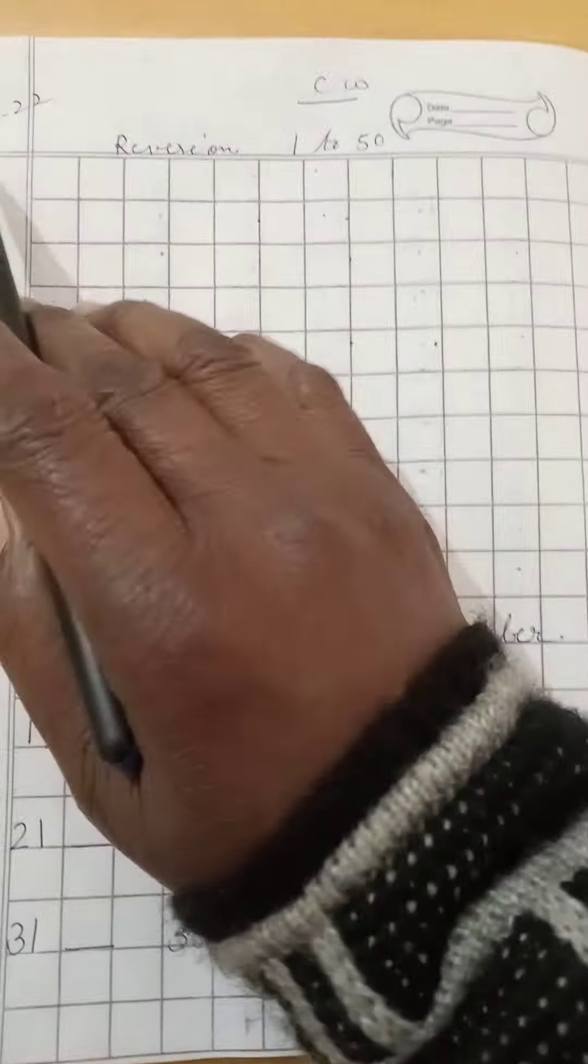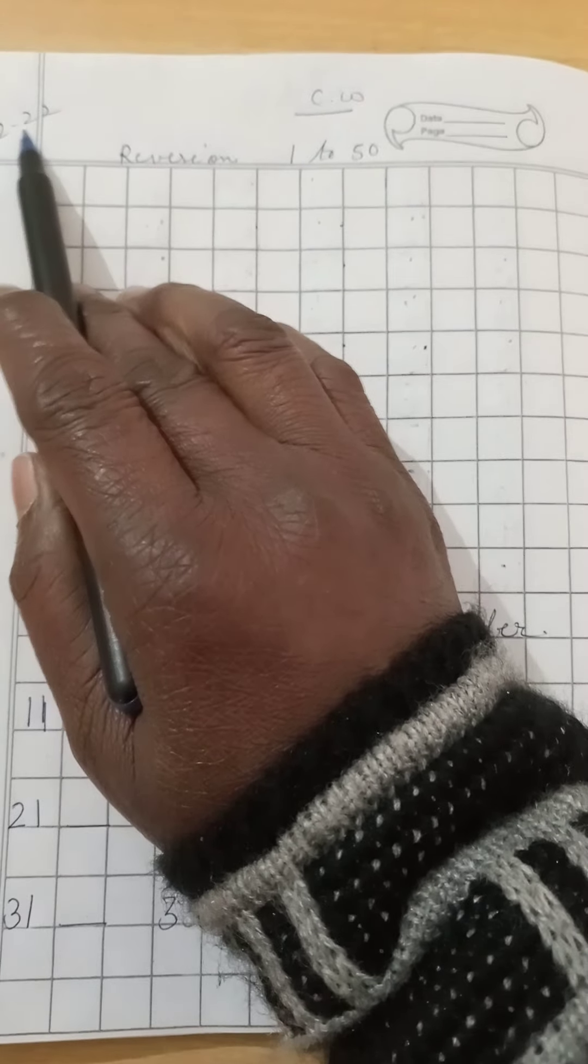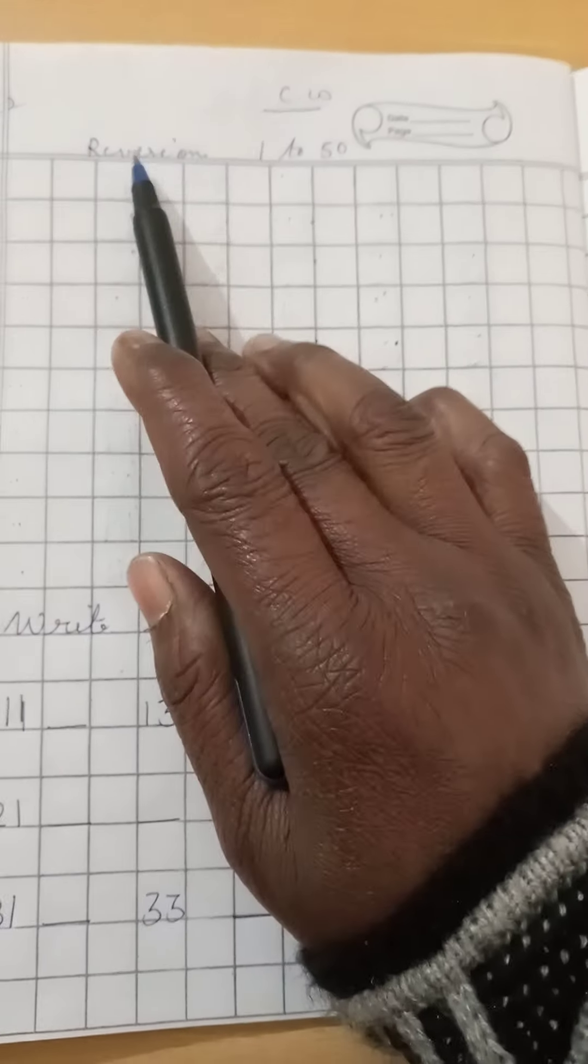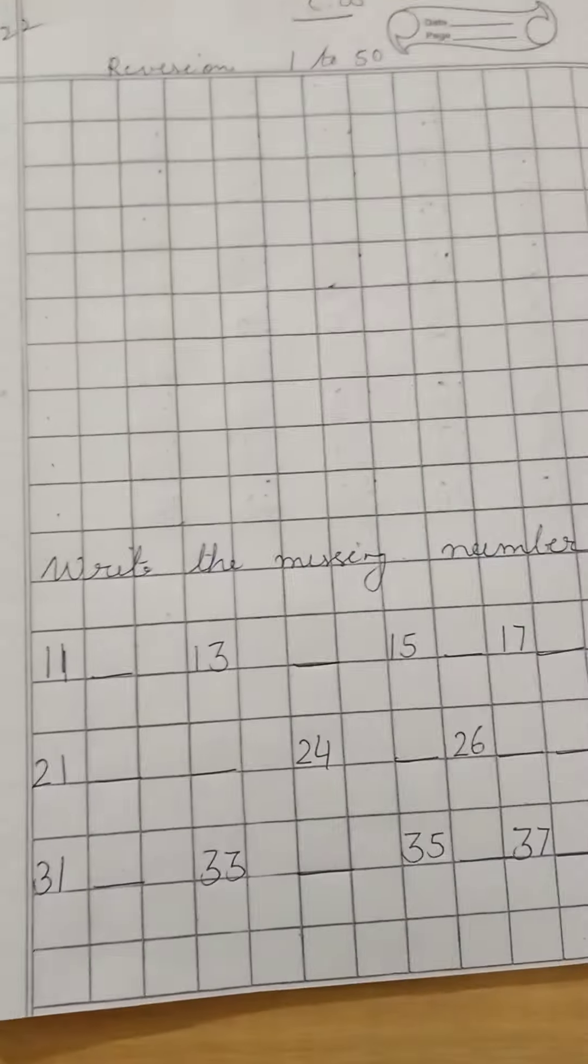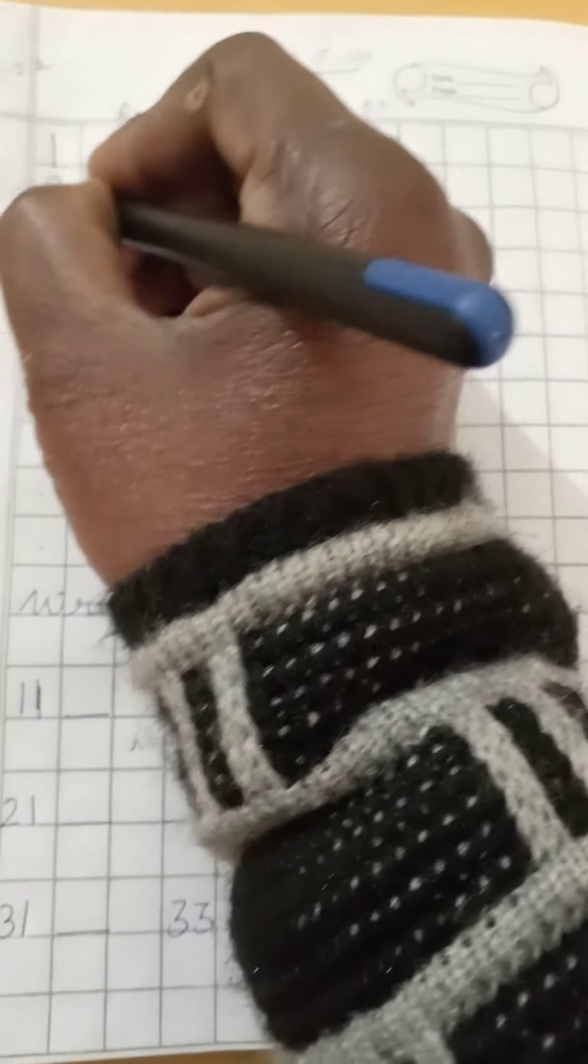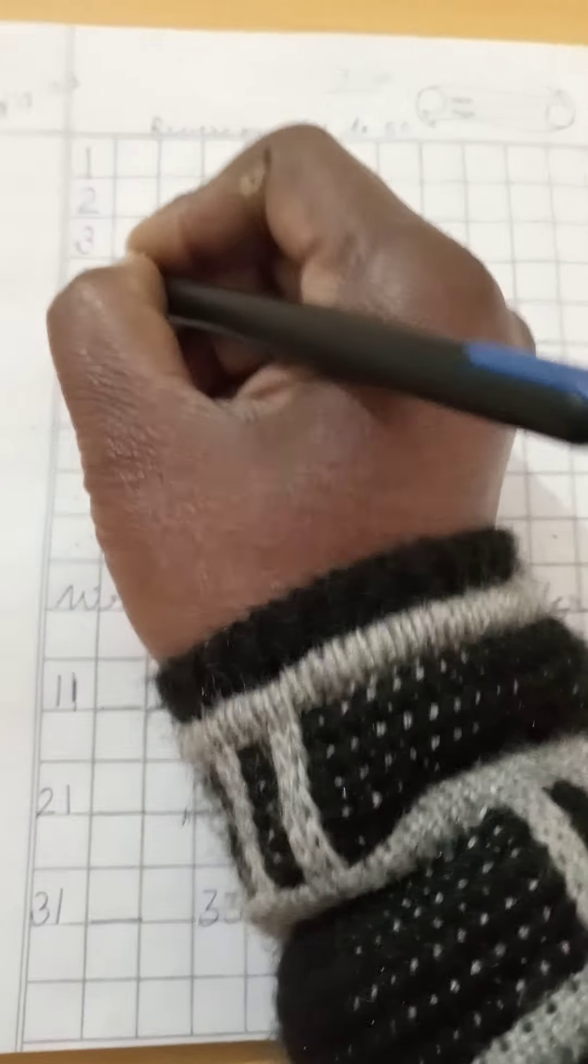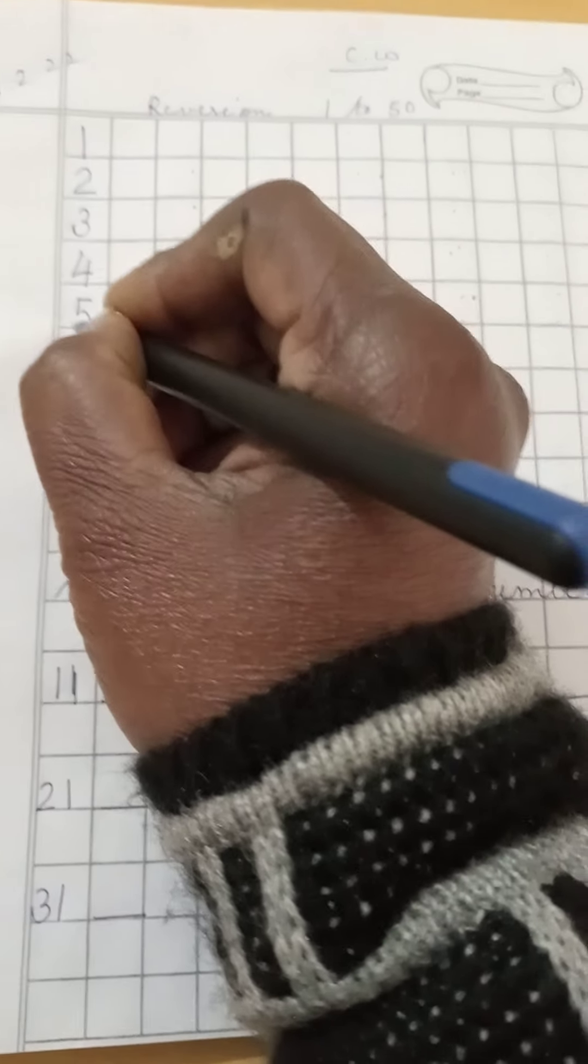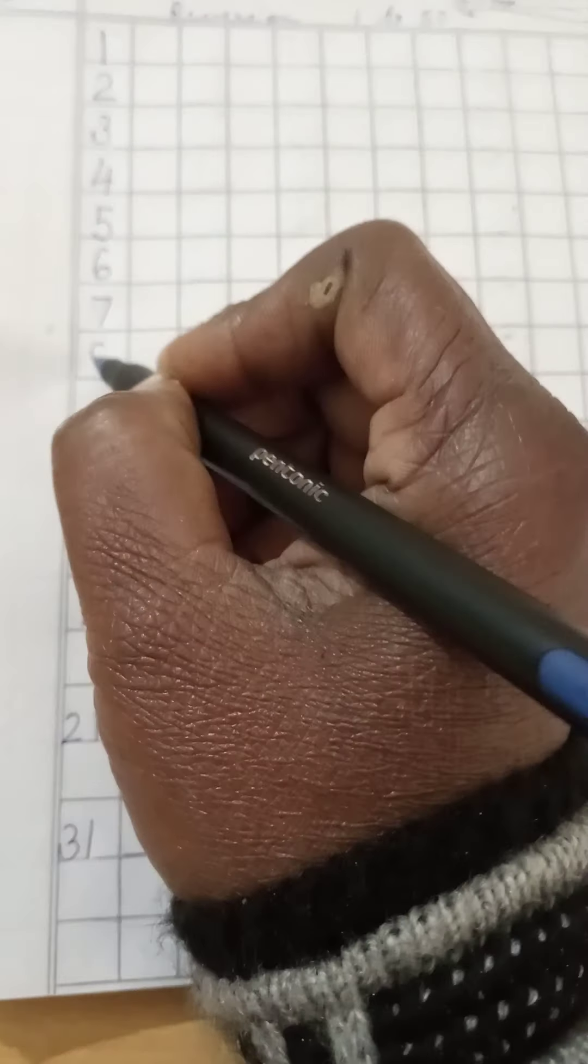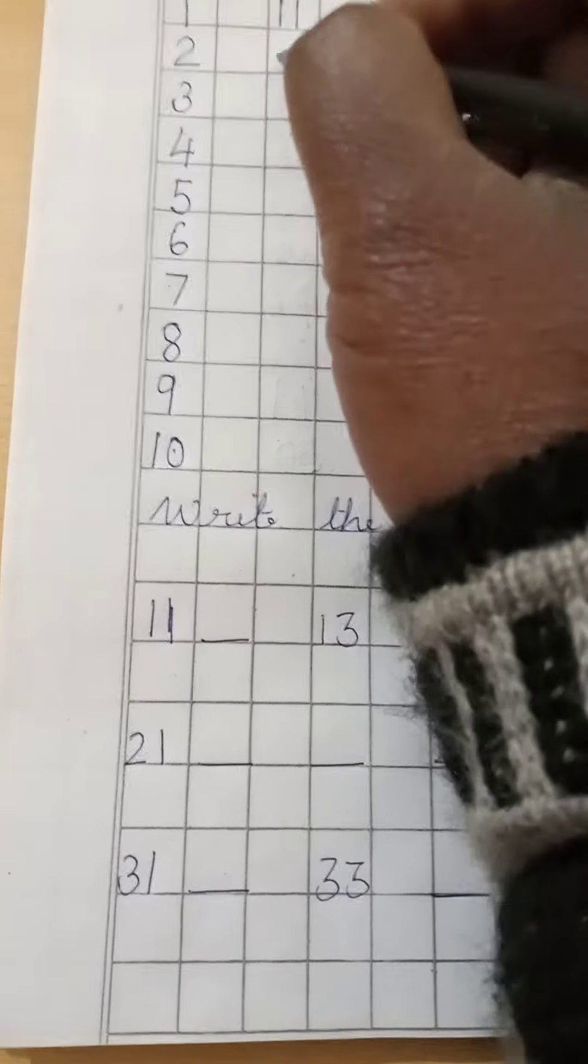Write date 18-2-2022 CW Revision 1 to 50. Now write 1, 2, 3, 4, 5, 6, 7, 8, 9, 10. 1-1-11.